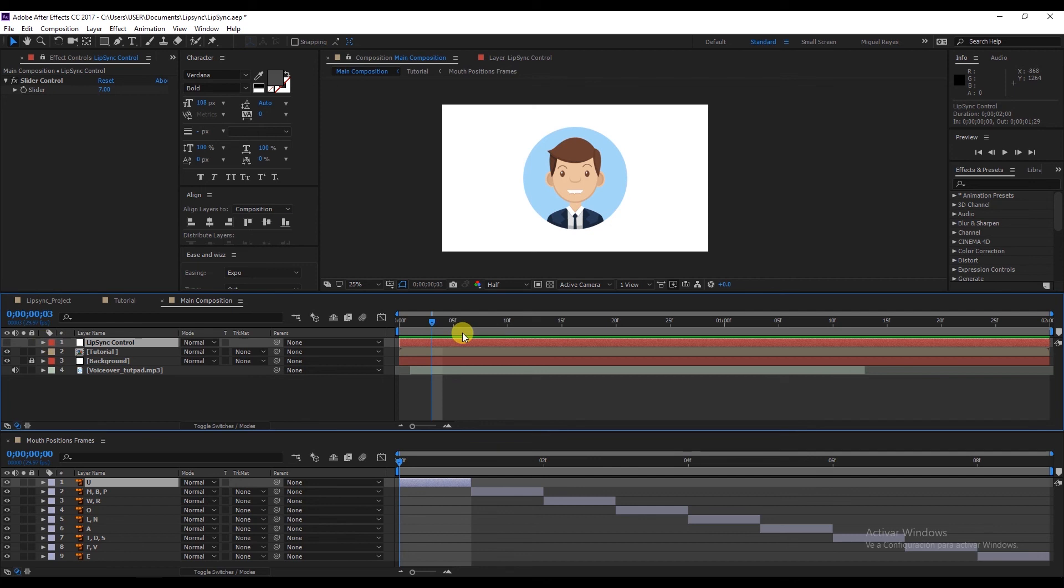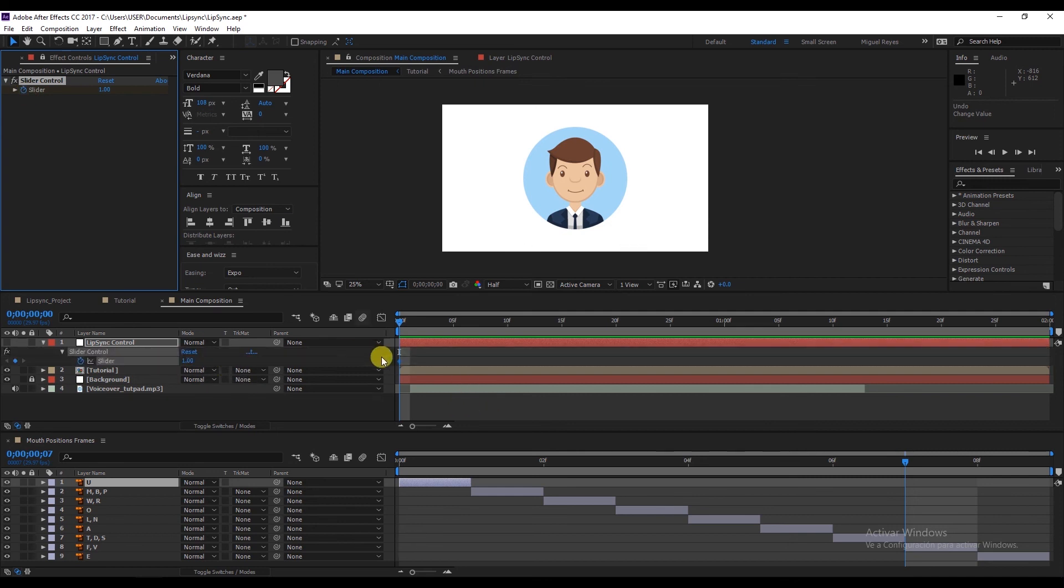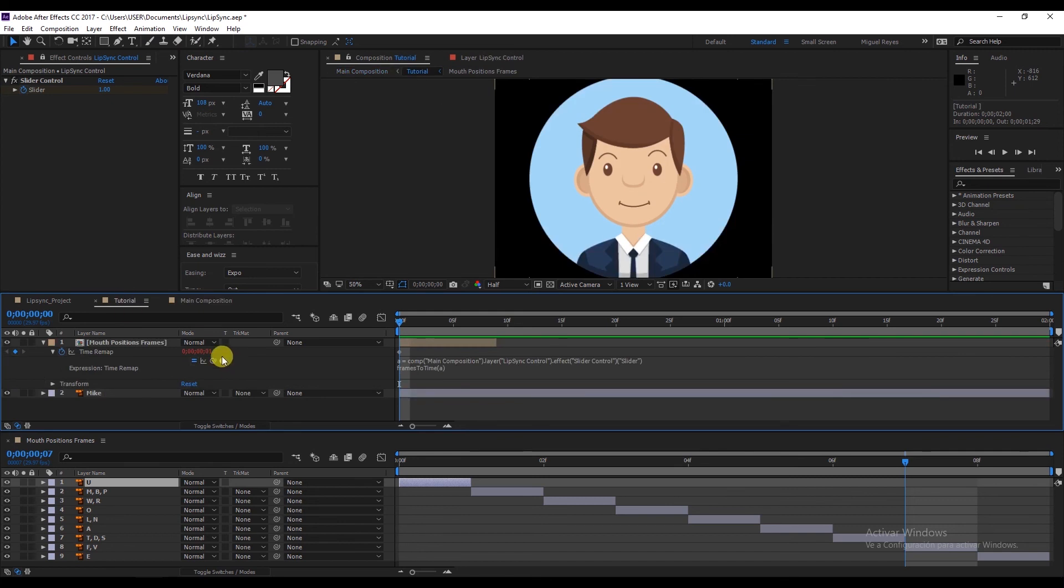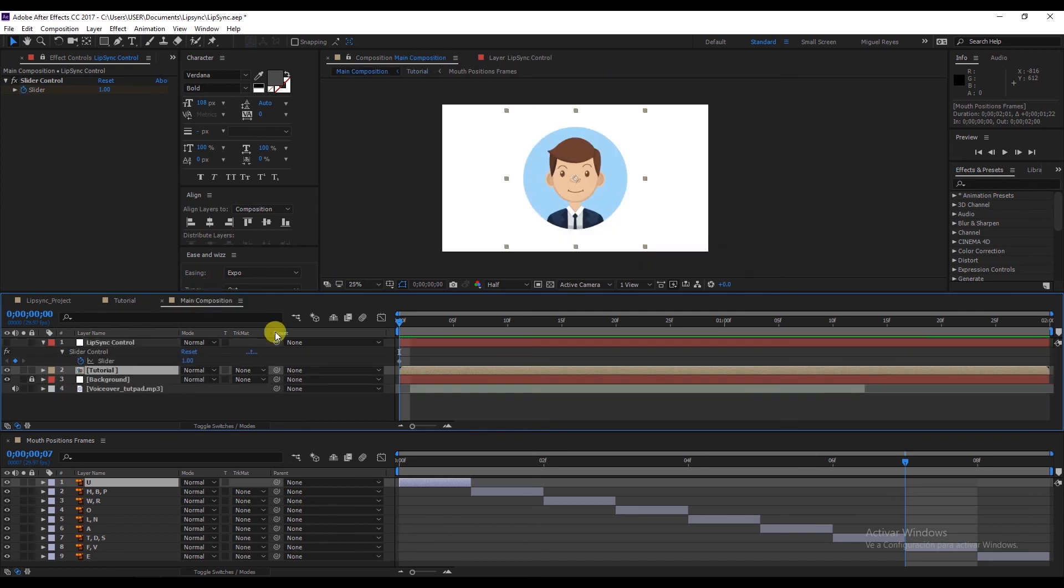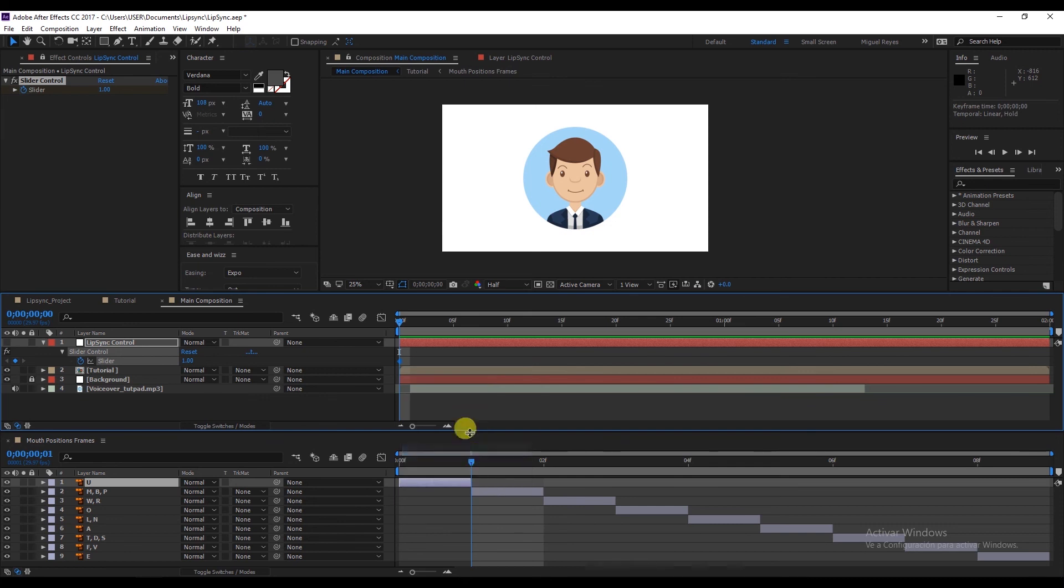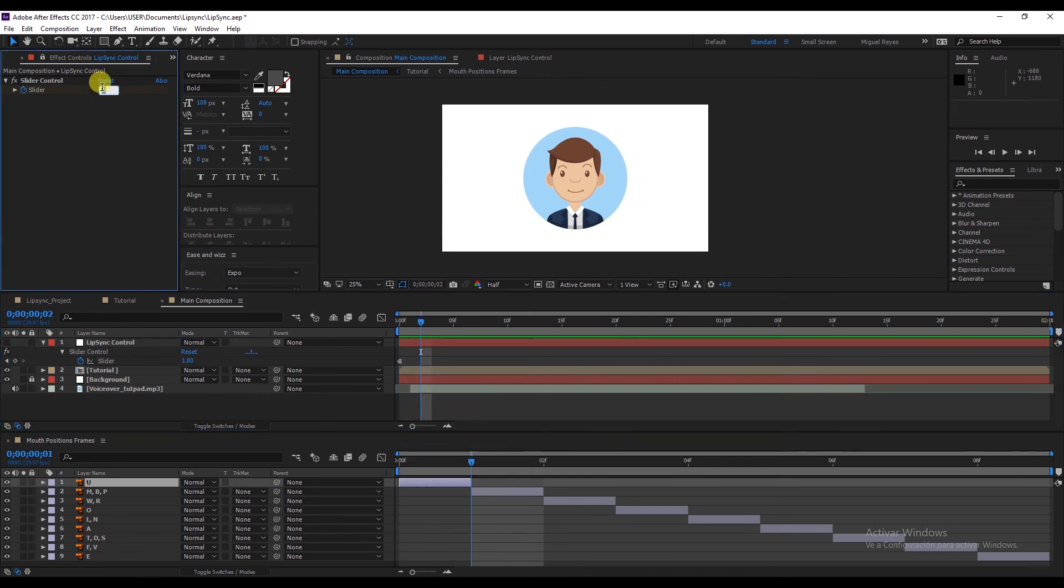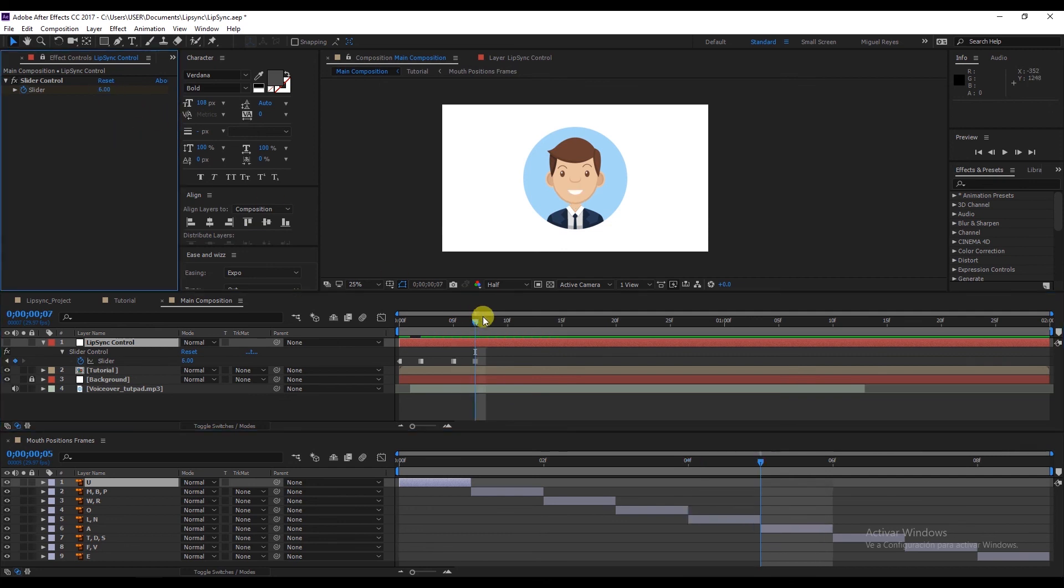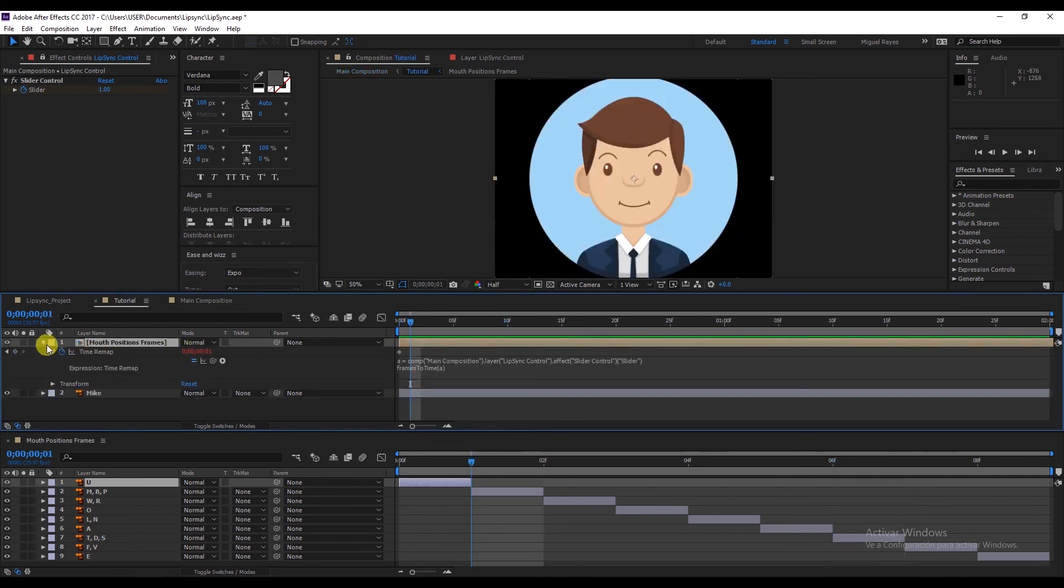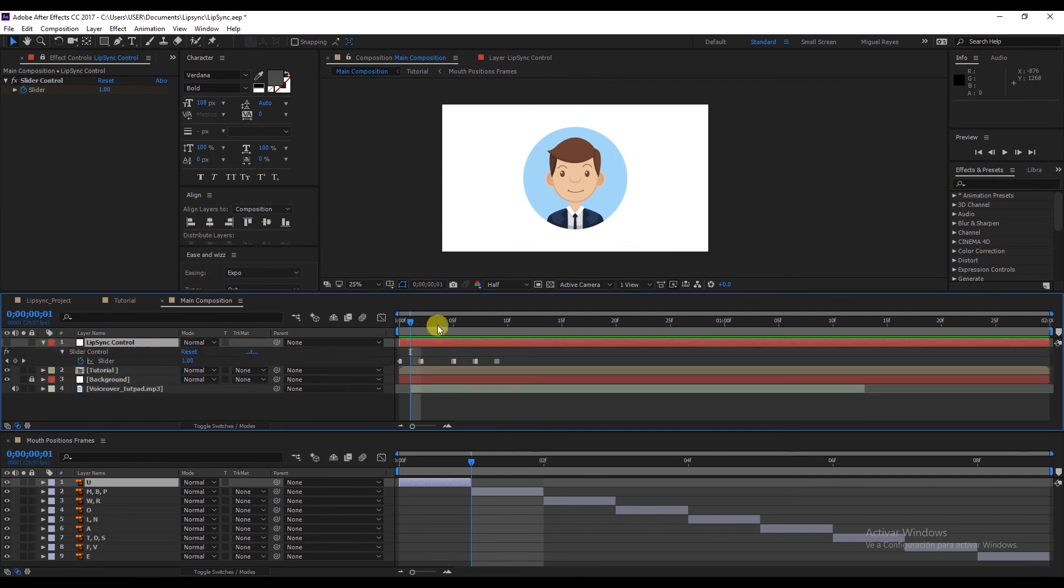Now at the beginning, we need to put frame one, create a keyframe, press U and there it is. And here in mouth positions, we need to put the time remapping up to the last frame. And again, we need to toggle hold keyframe. And now we can just carry on adjusting it to match the audio file we have. And you see that although we're not in this composition, with the control slider we can adjust it very easily to the audio file.